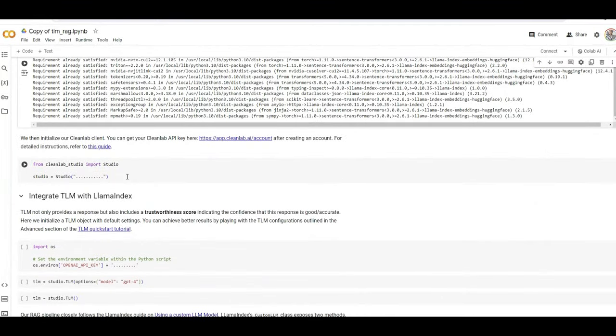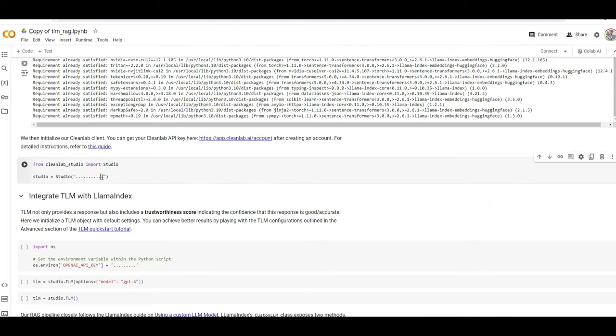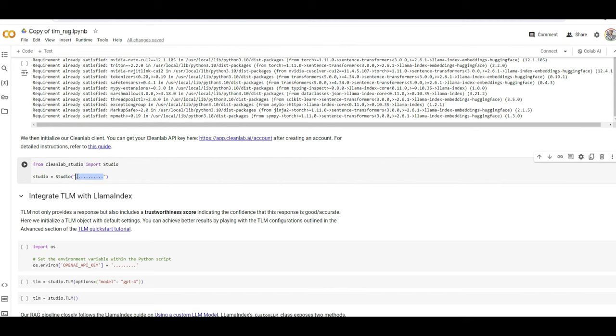And then here, how you can connect to CleanLab Studio to call trustworthiness score. Well, there is a key you have to put here. And how you can do that? You should go to app.cleanlab.ai. Register there, it will give you a free API key. You paste it here. I deleted that before recording the video. So you paste it here. And now you have initiated connection to CleanLab Studio.